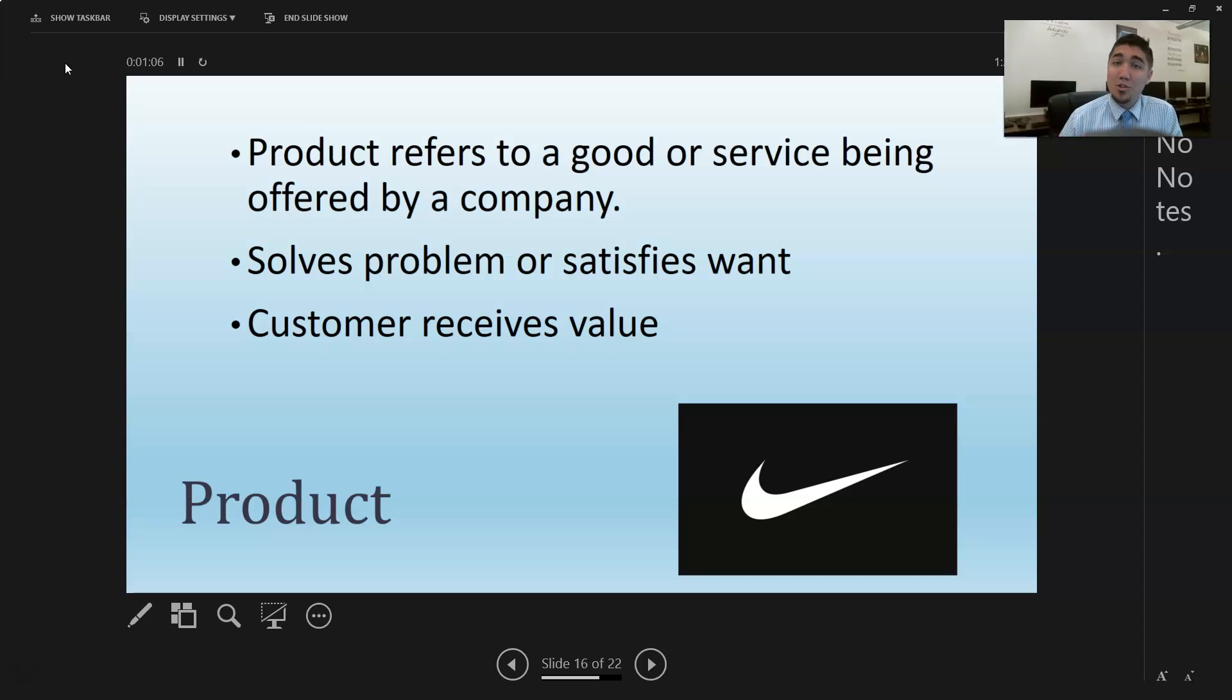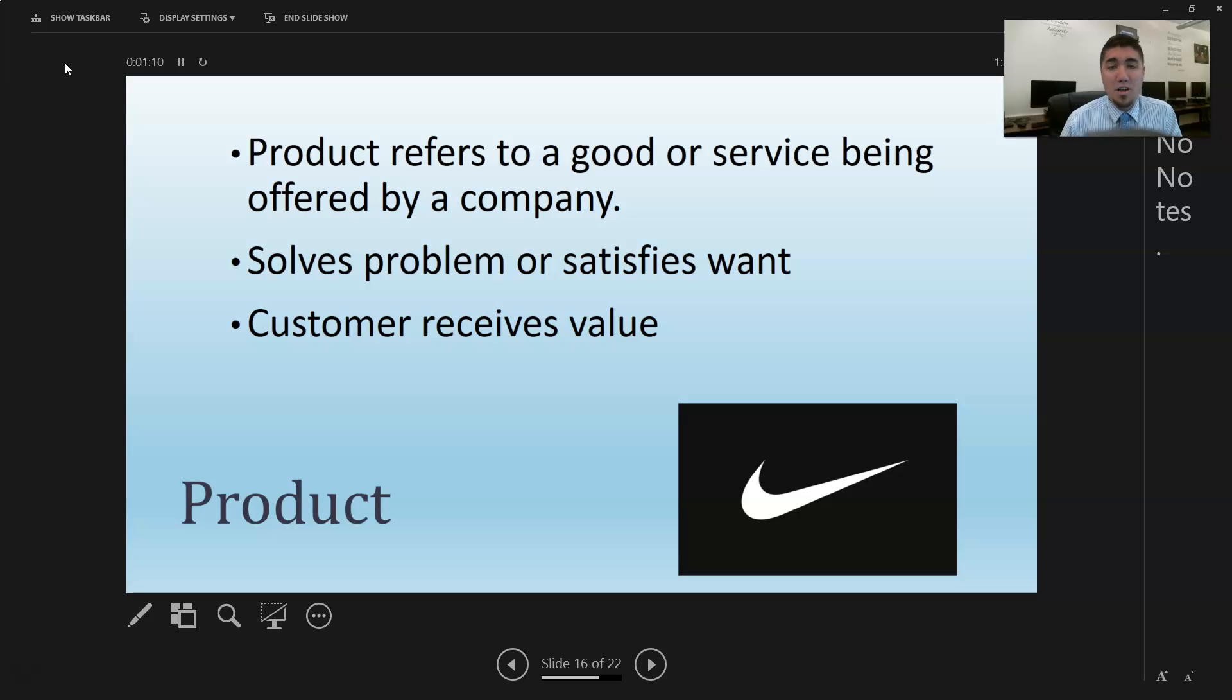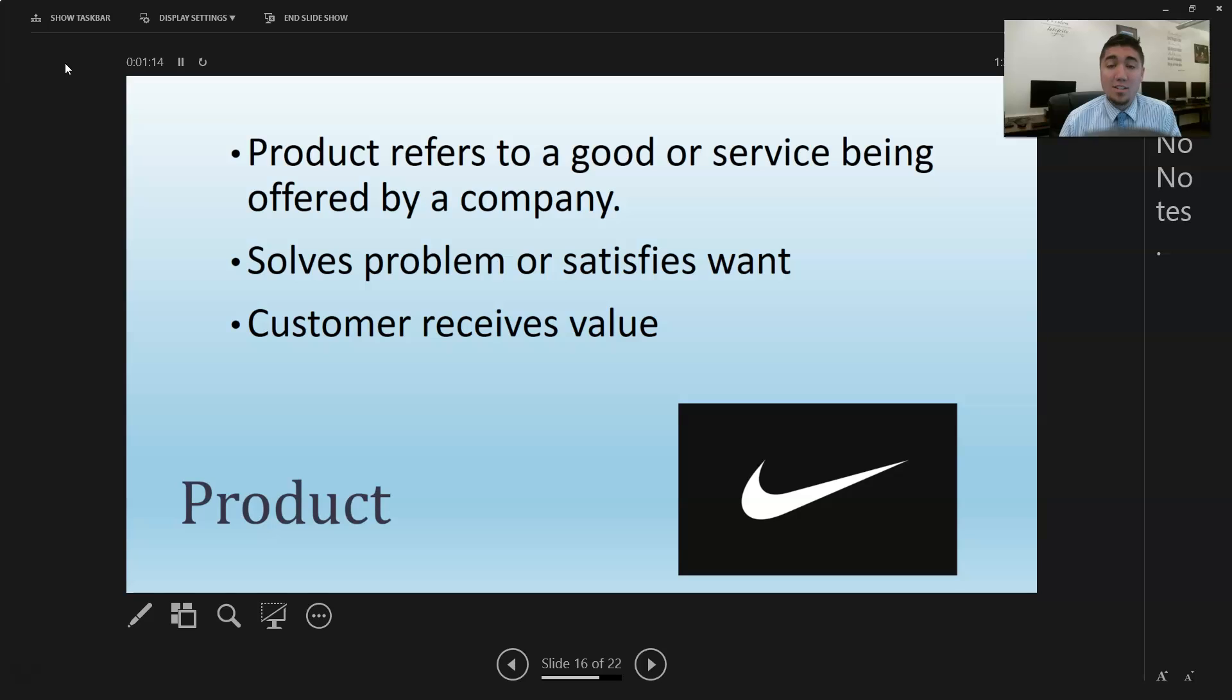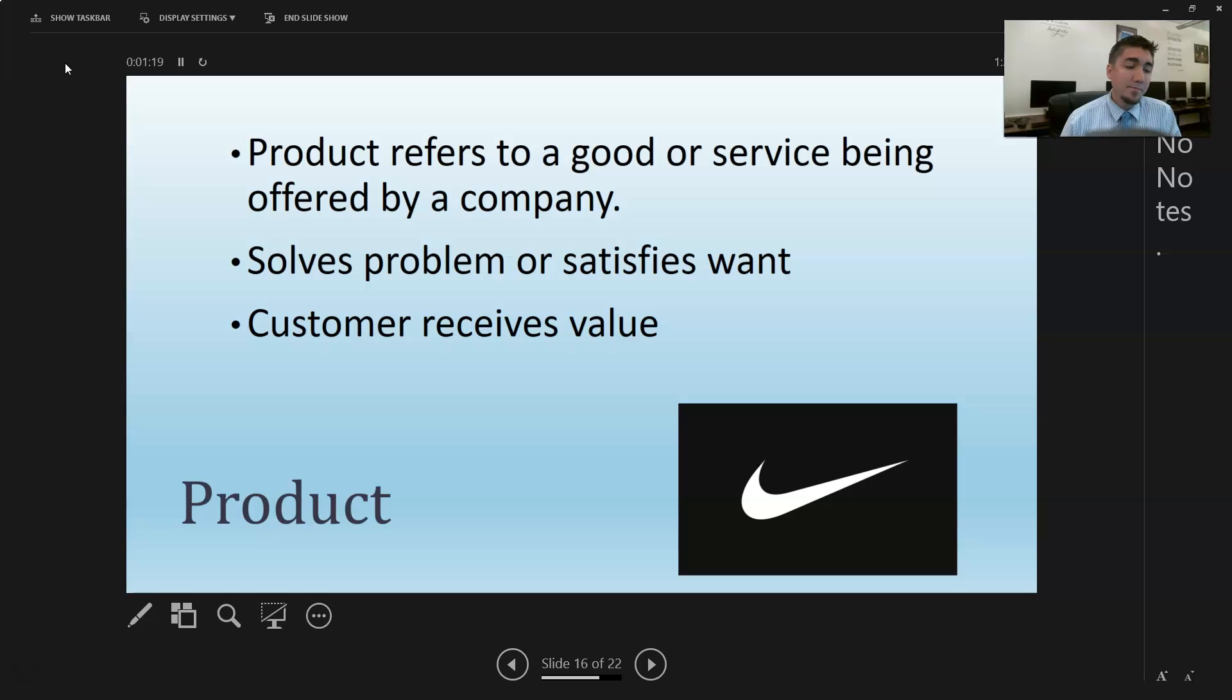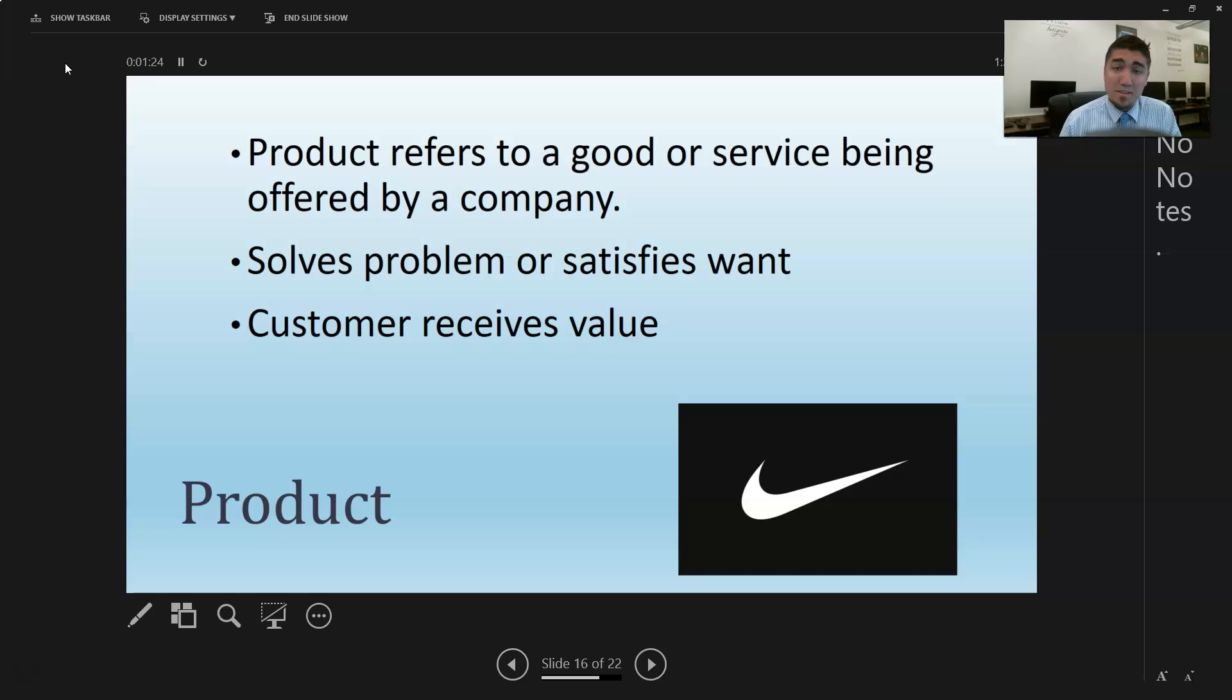If you spent all this money getting them the products and now they're like 'you know what, we don't want it because it's not good enough,' you've just lost money. That's a lot of money, and you've lost the opportunity to make money. The product has to deliver value or else you're not going to be in business very long.